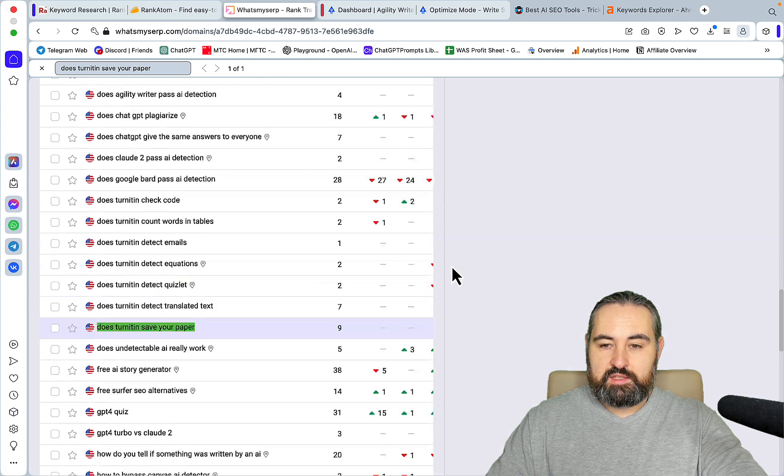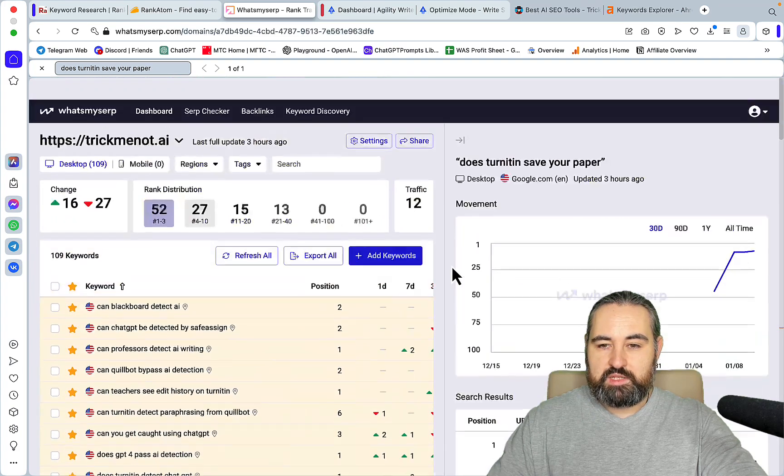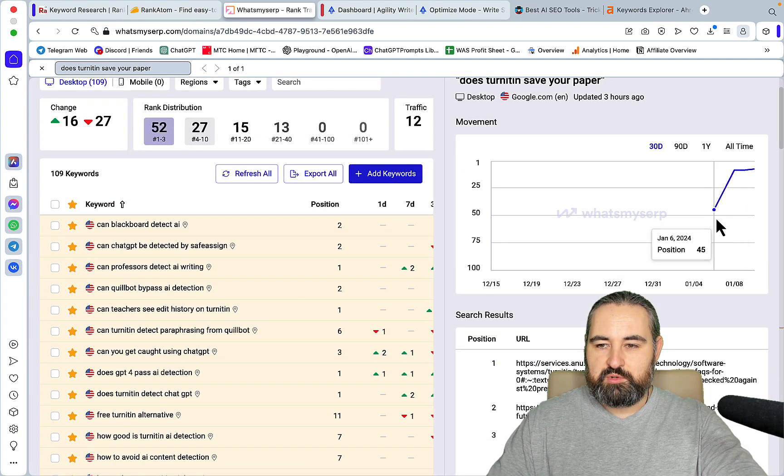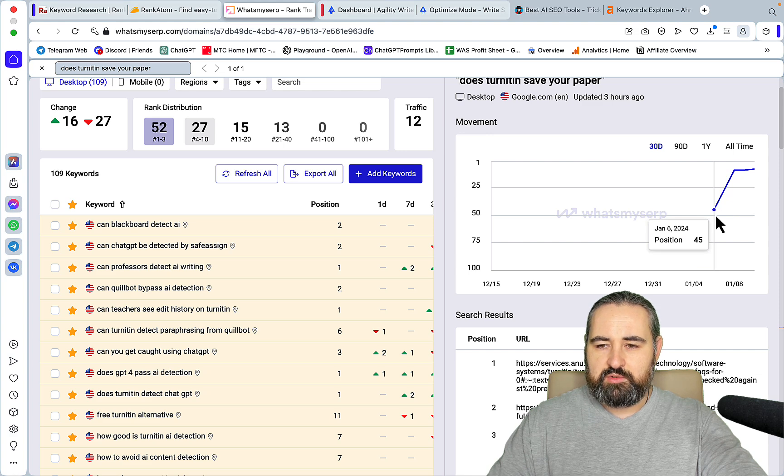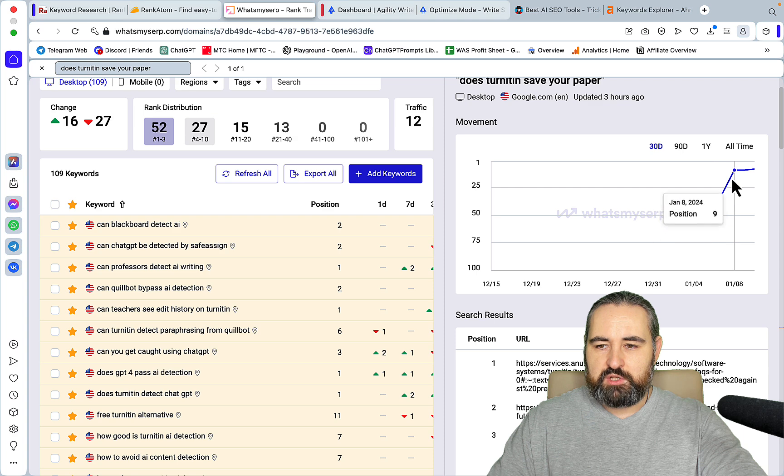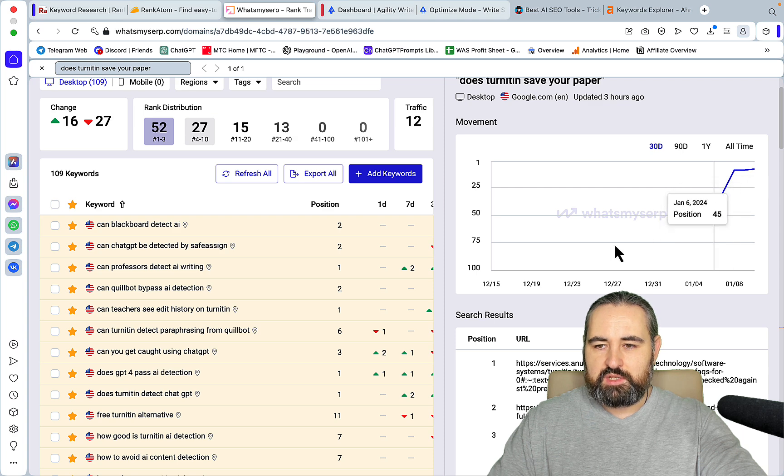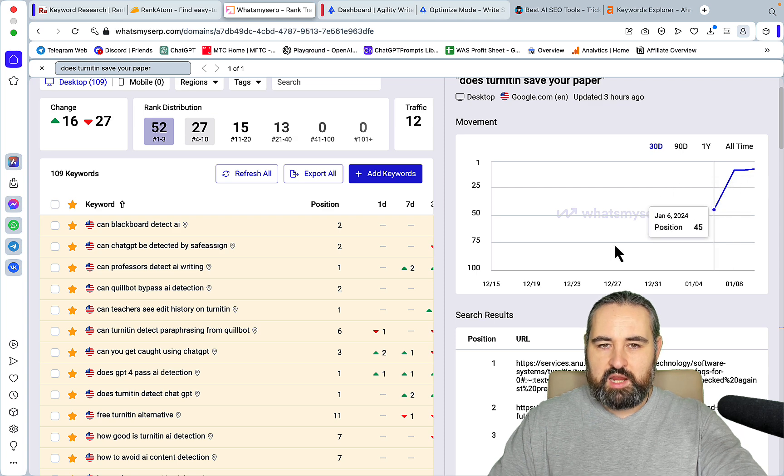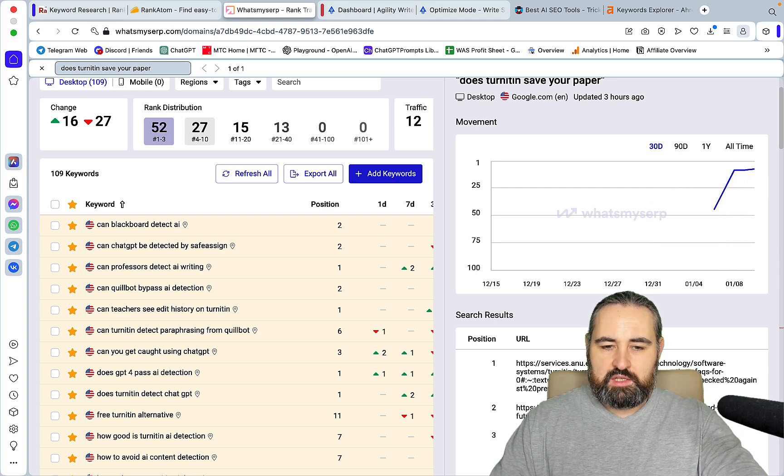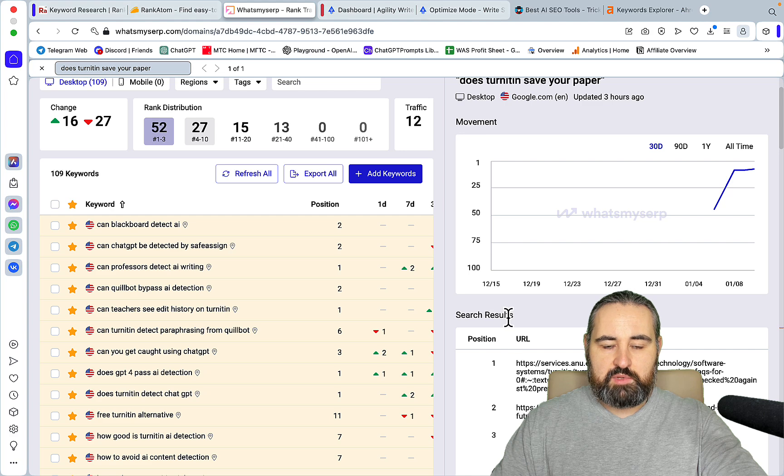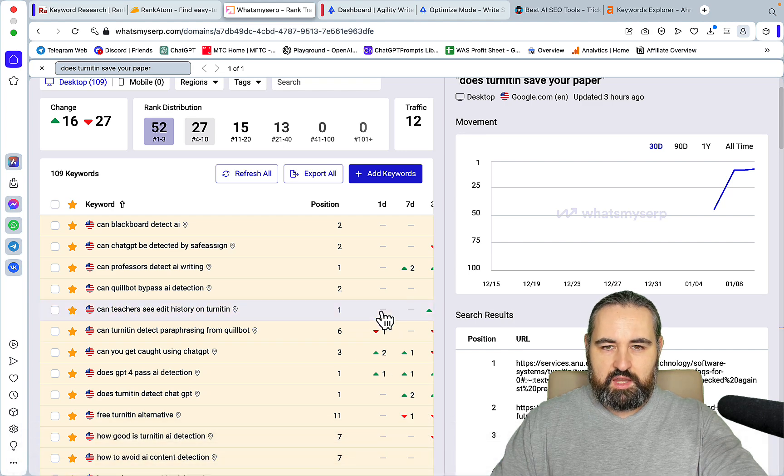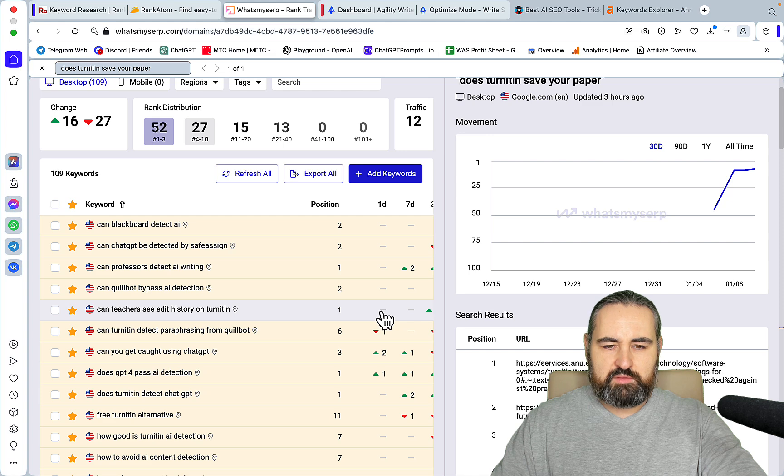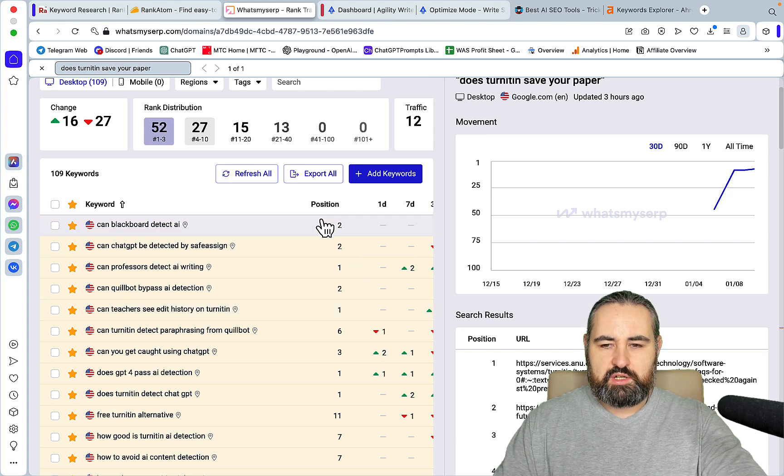We don't have to waste any more of your precious time. Another keyword, January 6th, position number 45 on the day it was published, and then as high as number 9. And now it's around number 8. So I have been able to rank 15 keywords in 48 hours. And the process was extremely simple. I'll just share straight up what I did.